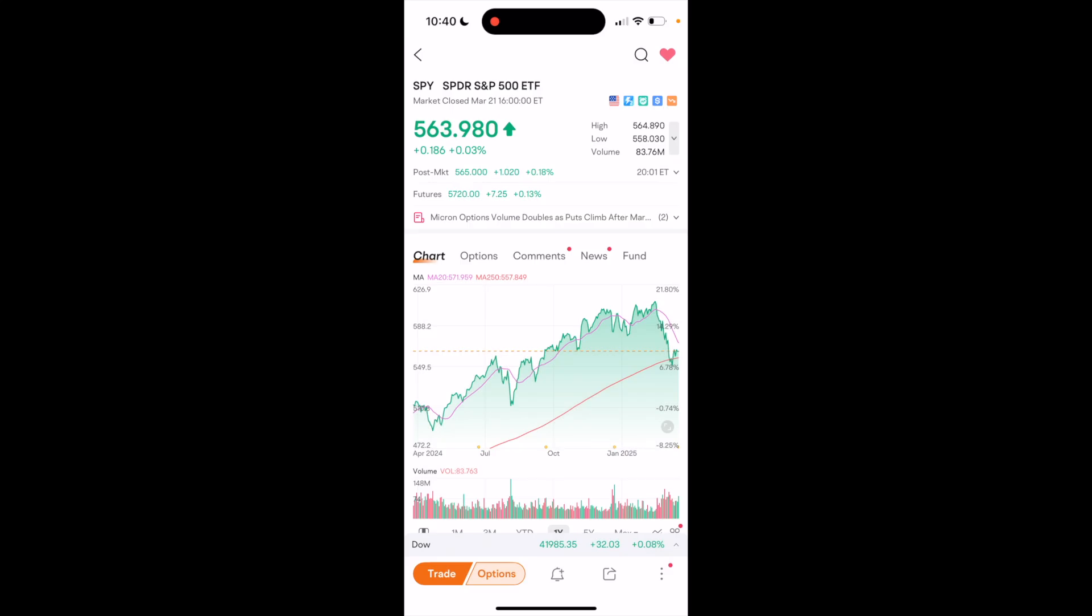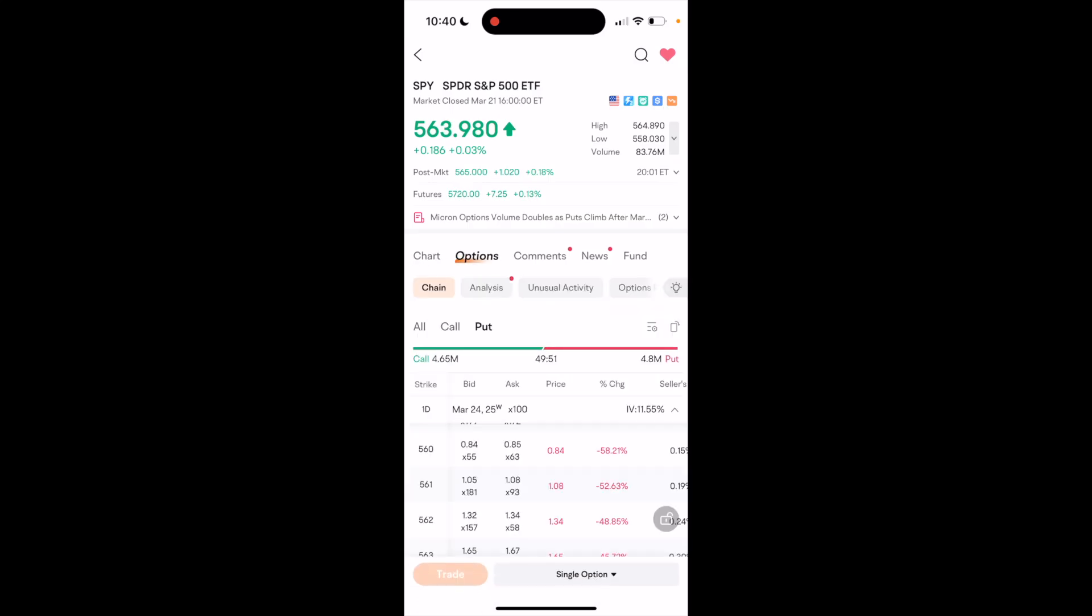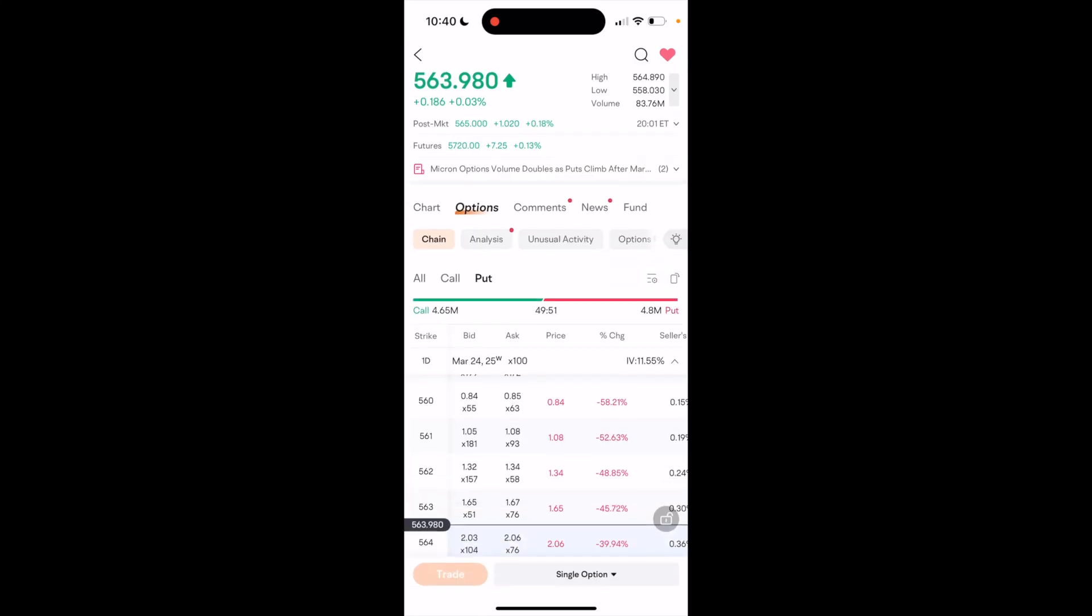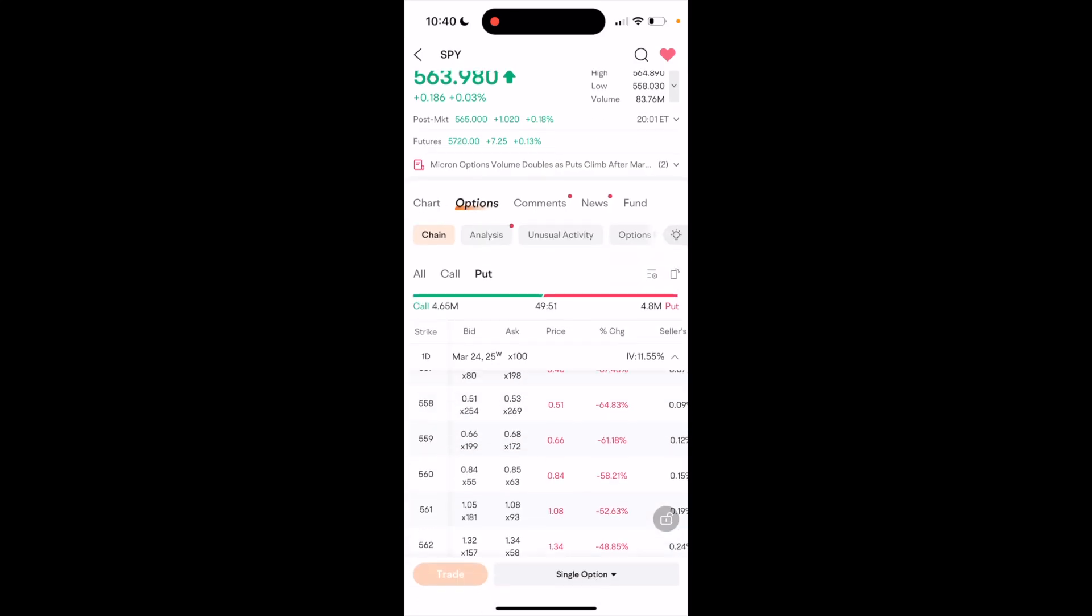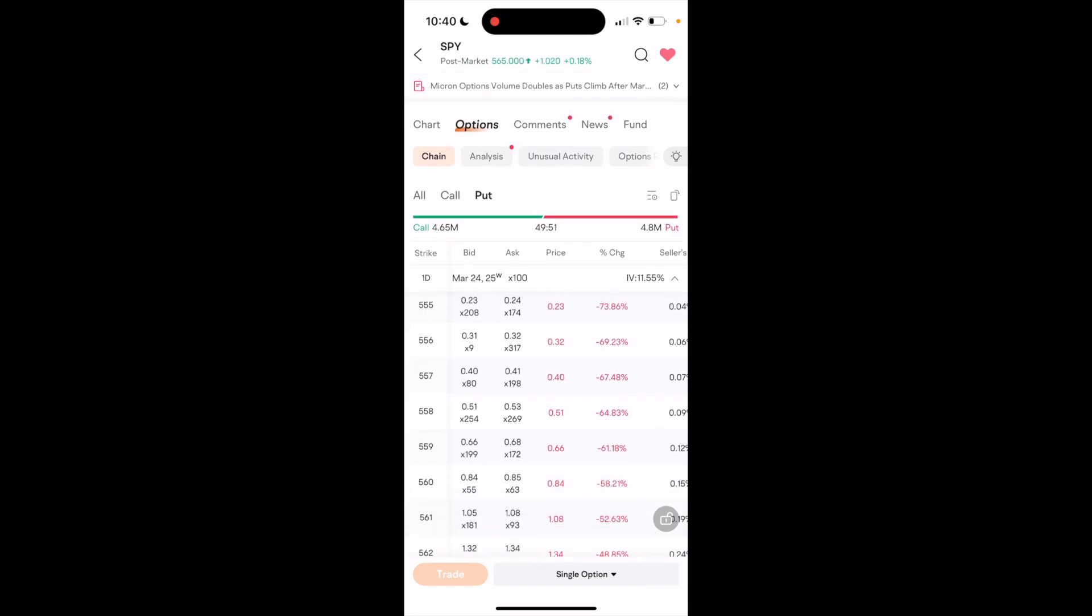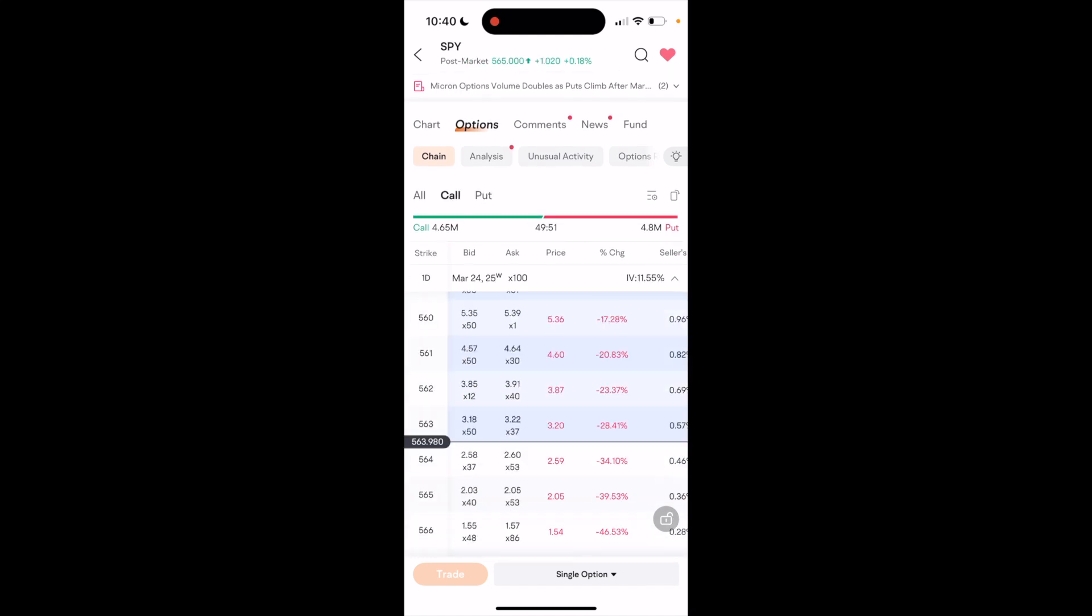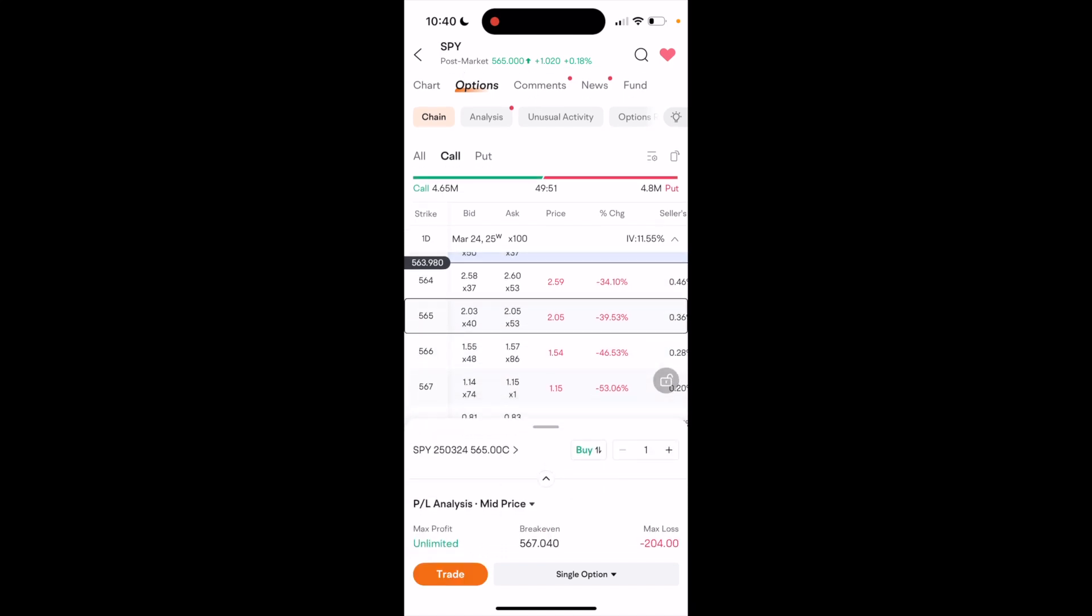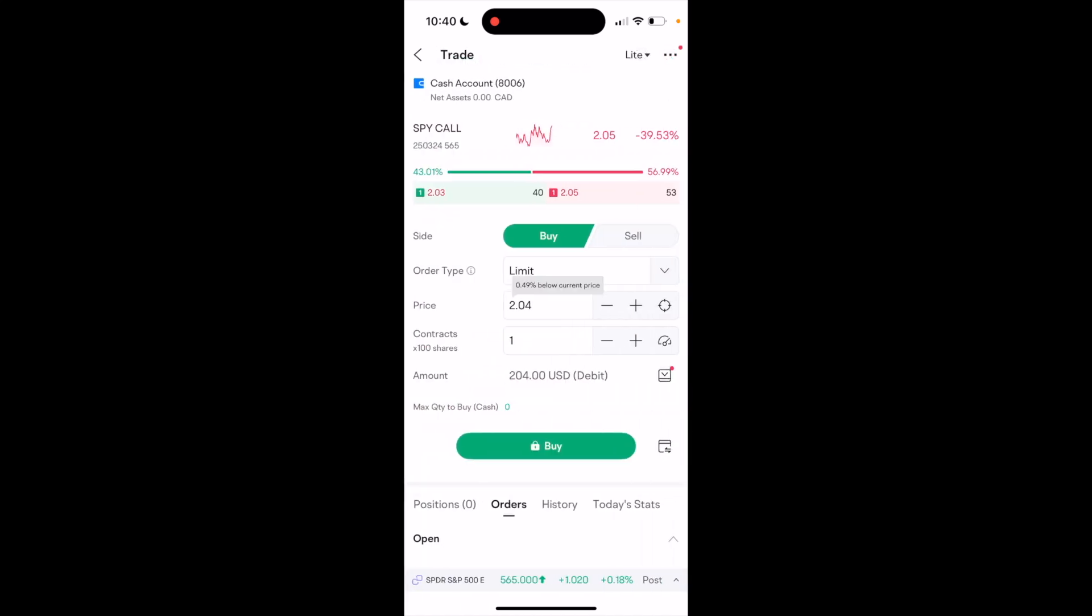Now, if you go to the options tab right here, you can actually just scroll down and figure out a strike price. Make sure that call is selected just like this as well. So if you wanted to do a call option, for example, whatever the case may be, go ahead to the bottom and press on trade.